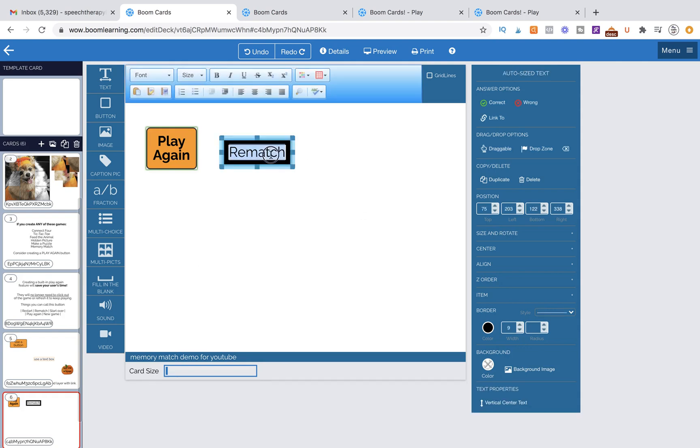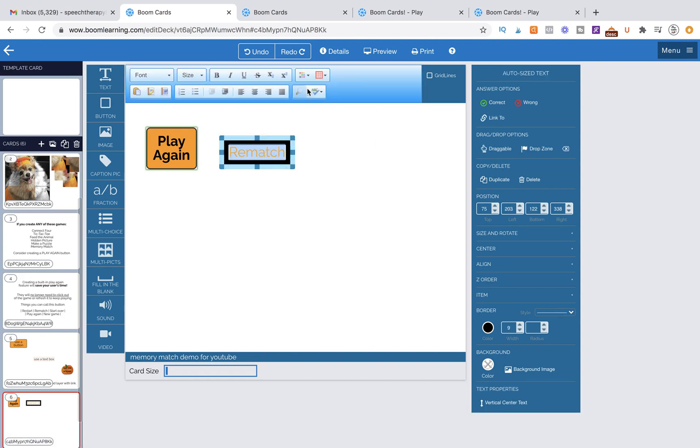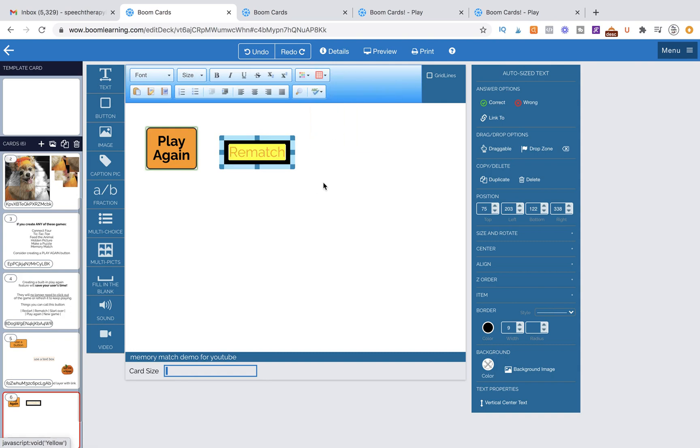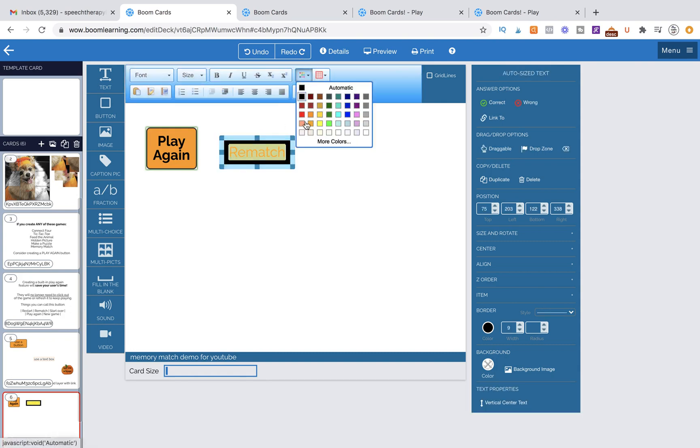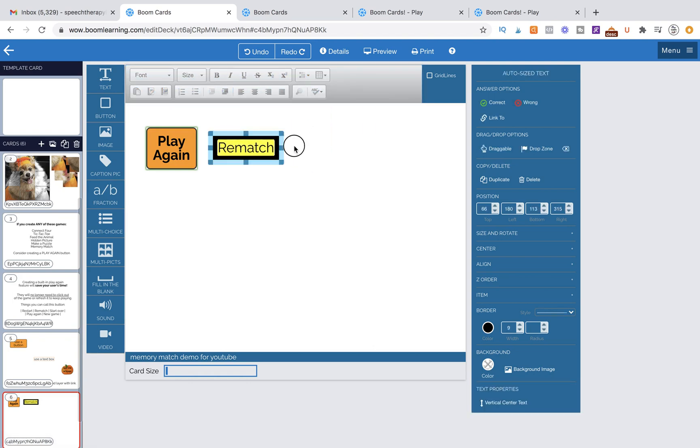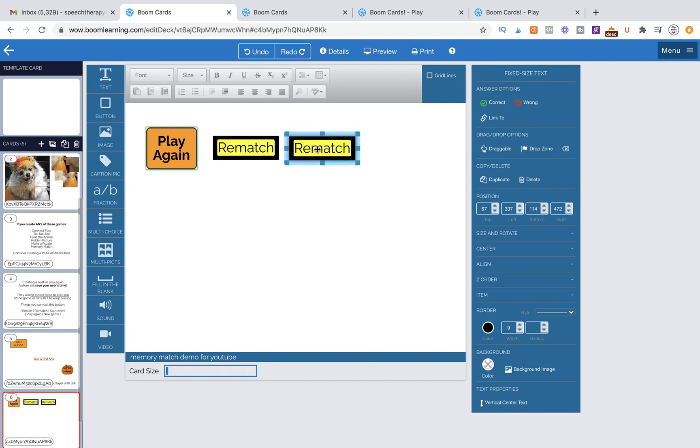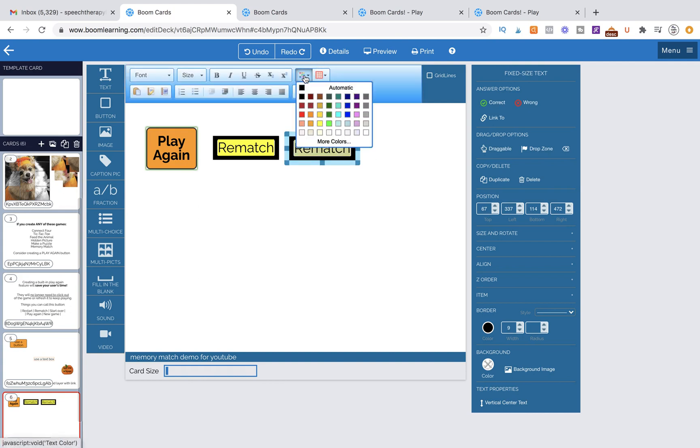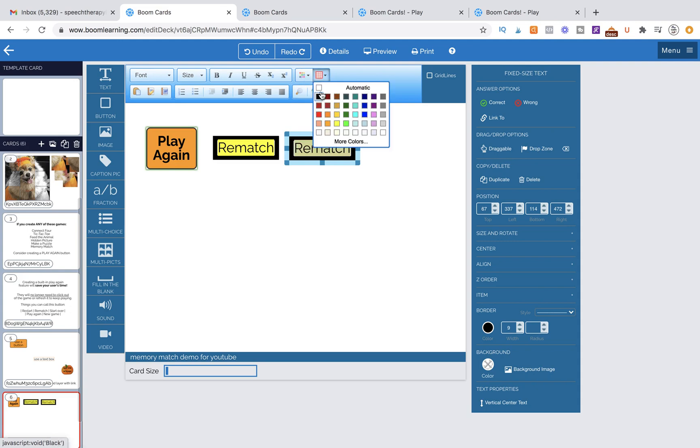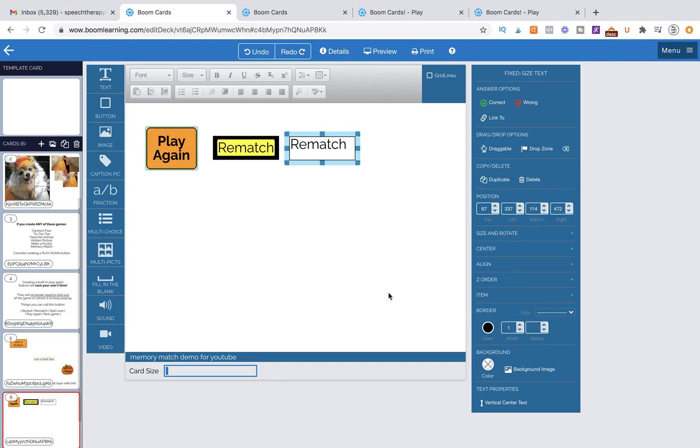You can also change the intensity, the thickness of the border by doing this. You could change the font color if you wanted as well. So we could do orange font and we can even do a background color here. Let's change it back to black font and white background, and then change the border back down to one.